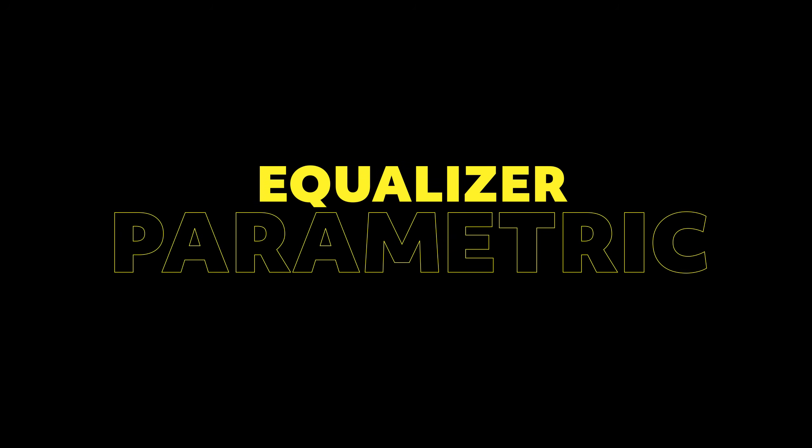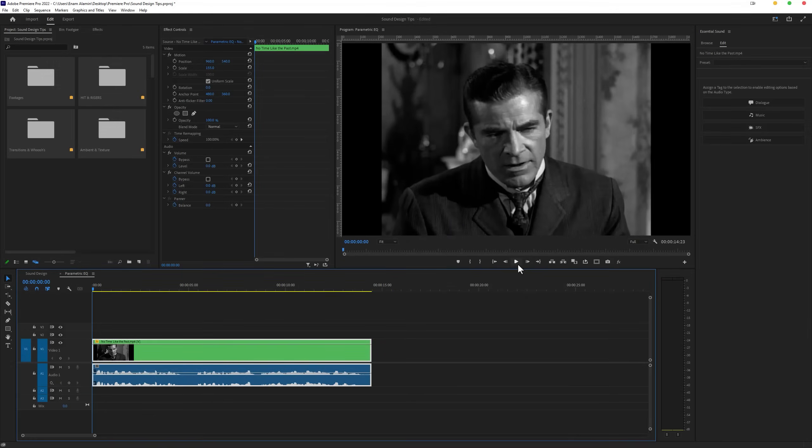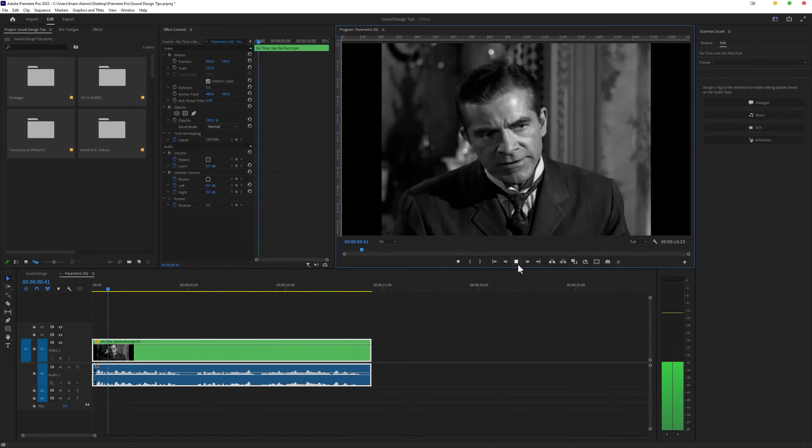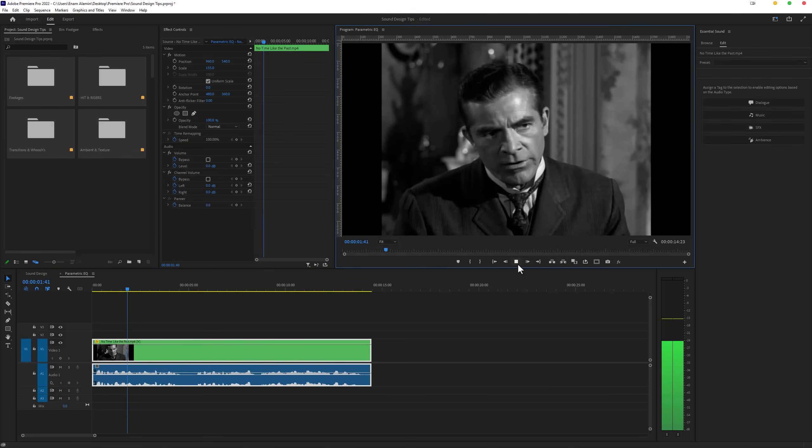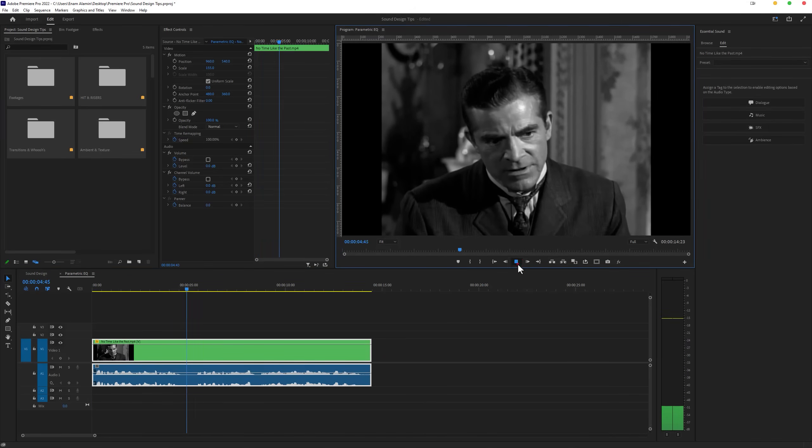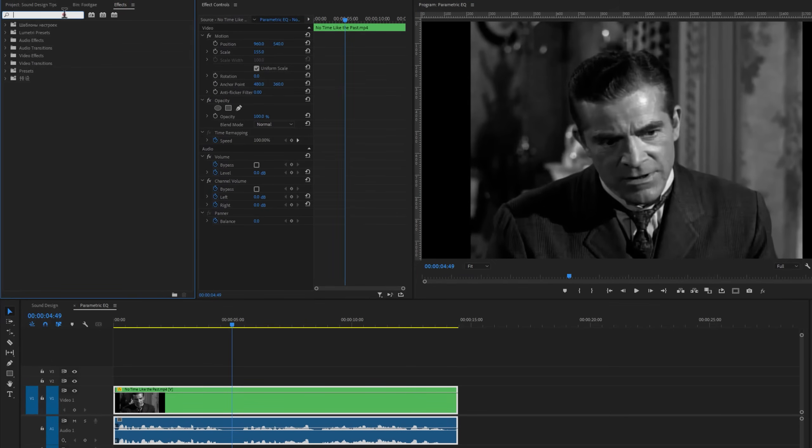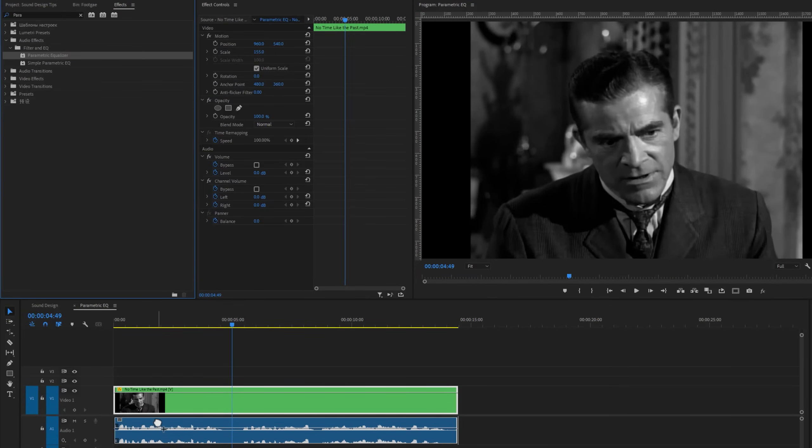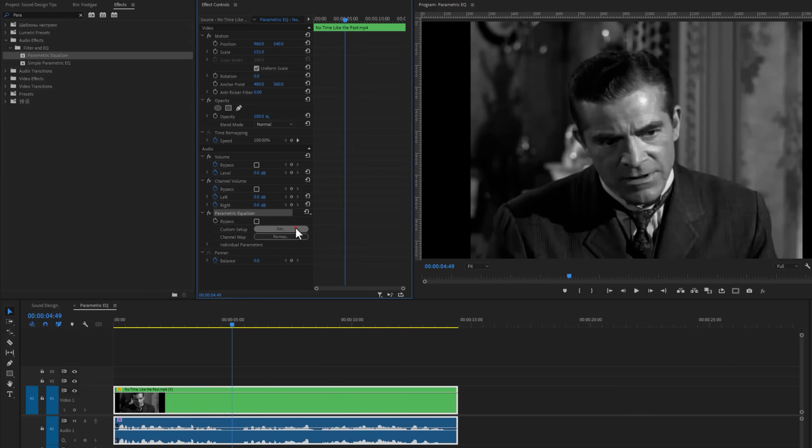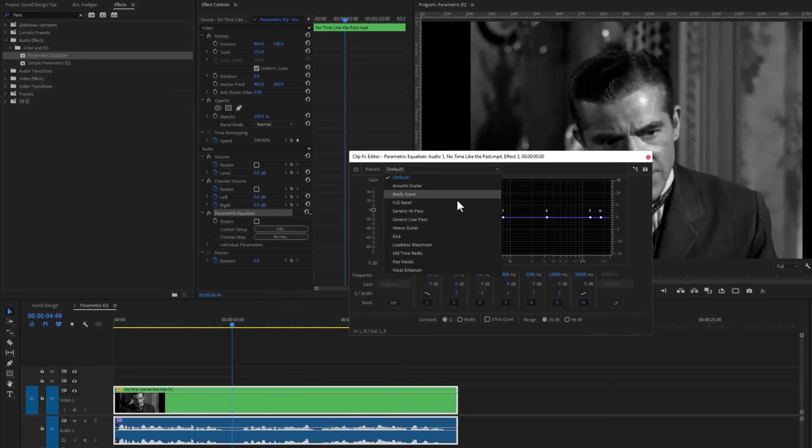And the next effect is the parametric equalizer. If you are using voiceover, you can use this effect to add more bass and clarity. Let's see a quick preview of this voiceover. Now move to the effects tab and search for the parametric equalizer. Apply this effect to the voiceover. Then under the parametric equalizer, click on edit. And here select the loudness maximizer preset.